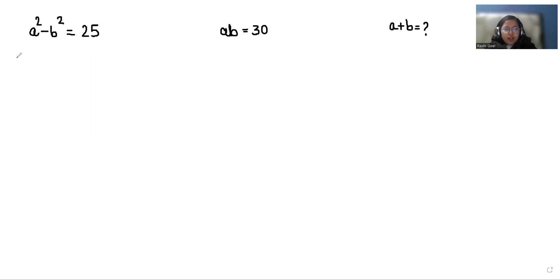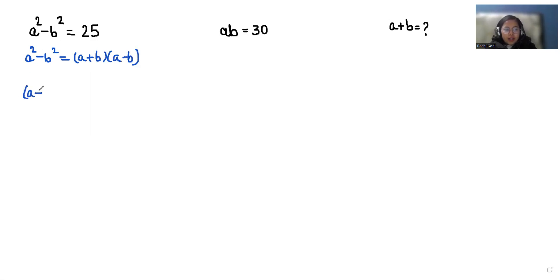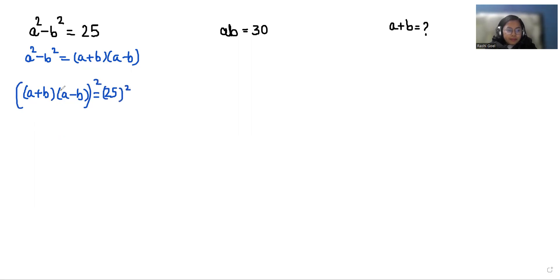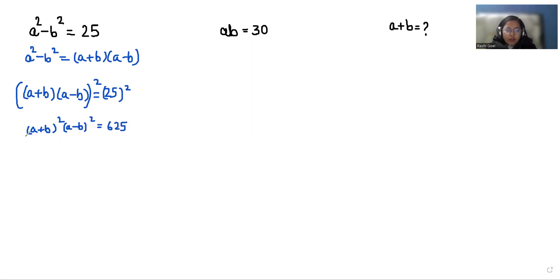I am going to use a very famous identity: a square minus b square is equals to a plus b times a minus b. So we can write it as a plus b times a minus b is equals to 25. Now if I am doing squaring both sides, it becomes a plus b whole square times a minus b whole square is equals to 25 square, that is 625.